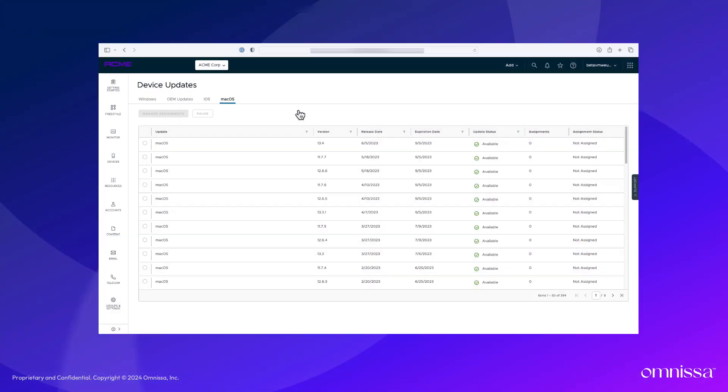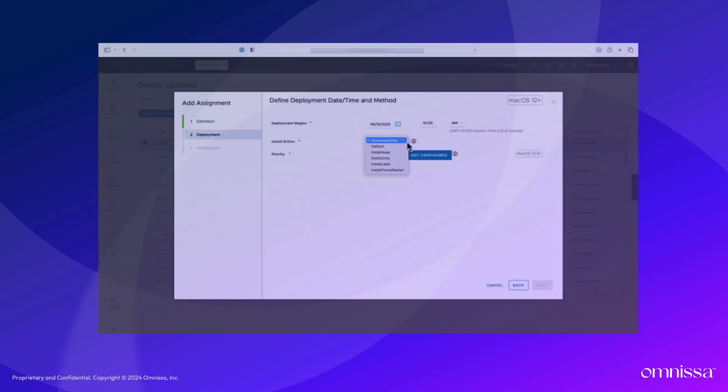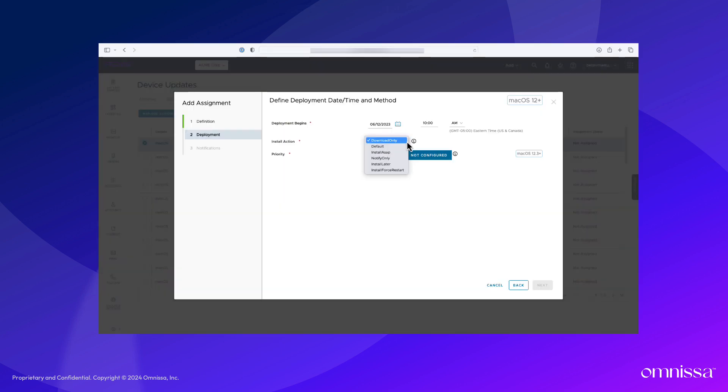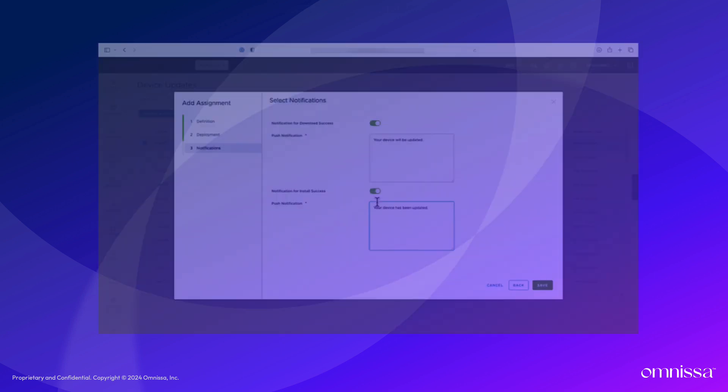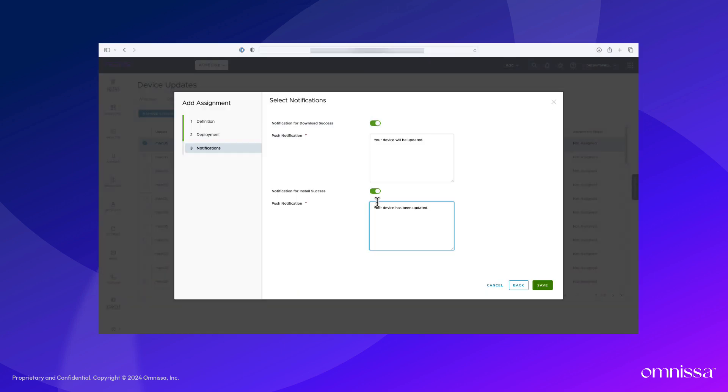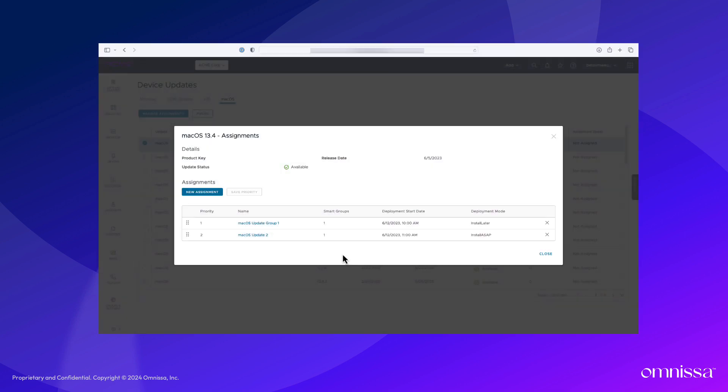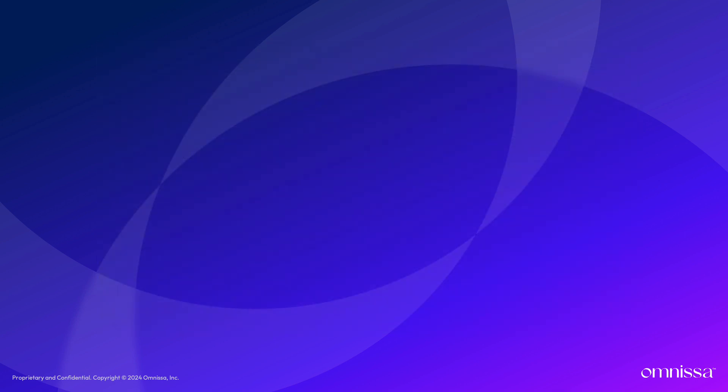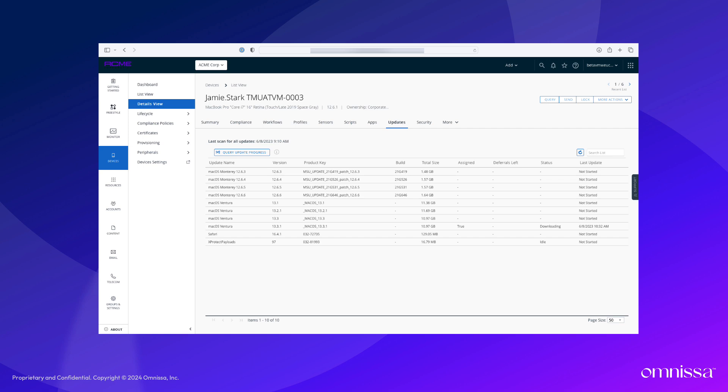The macOS device updates dashboard gives IT admins a great tool set to manage updates on their macOS devices in a centralized and efficient manner. Admins will have the flexibility to ensure updates are deployed when and how they choose, but can also ensure that their devices are staying up-to-date and compliant.